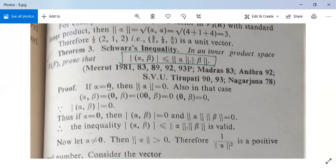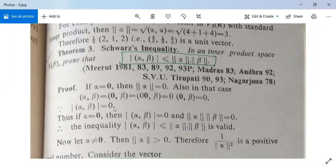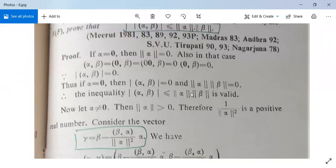For the proof: if alpha is the zero vector, then norm(alpha) equals zero, and <alpha,beta> = <0,beta> = 0. So |<alpha,beta>| = 0 and norm(alpha)·norm(beta) = 0, so the inequality is satisfied. This handles the case when alpha is the zero vector.